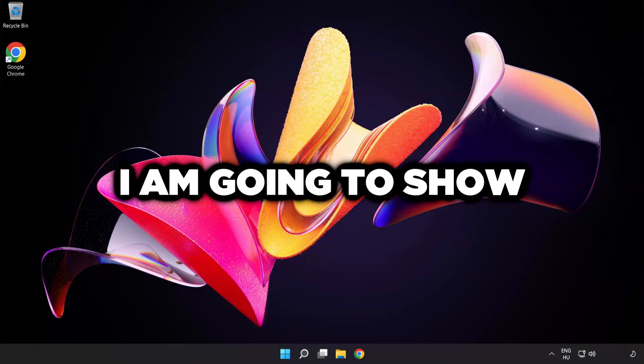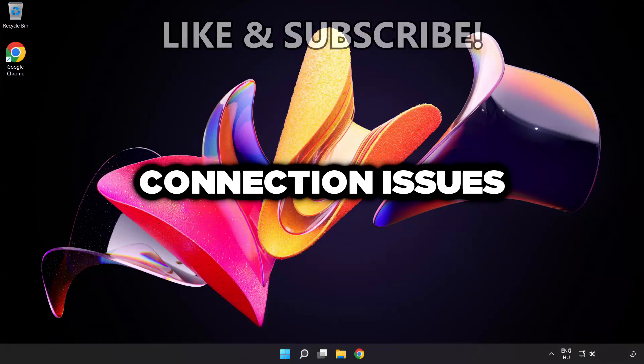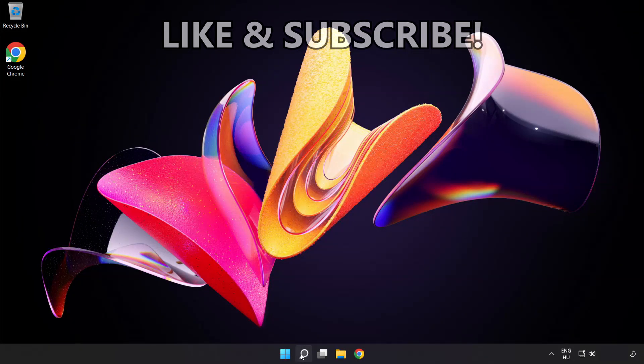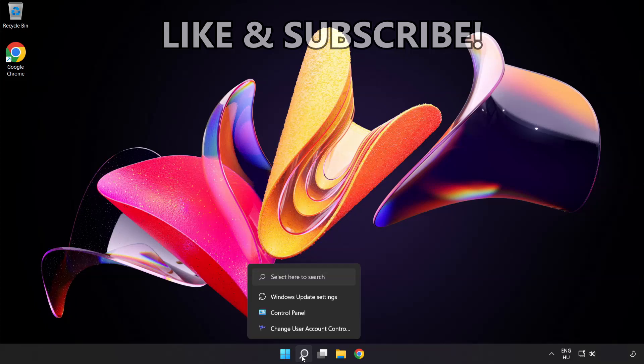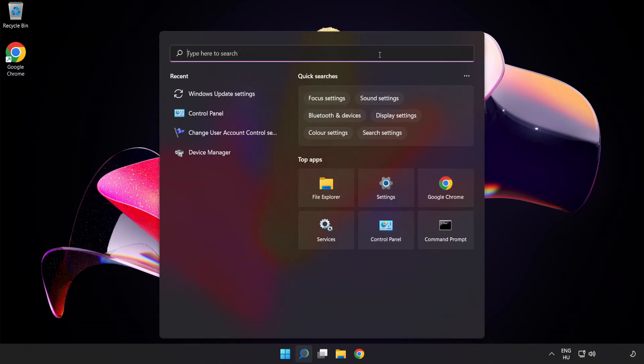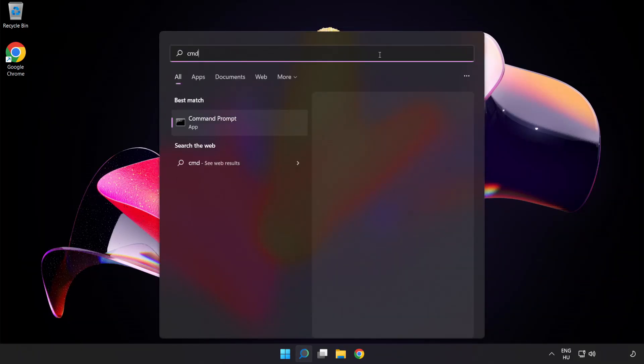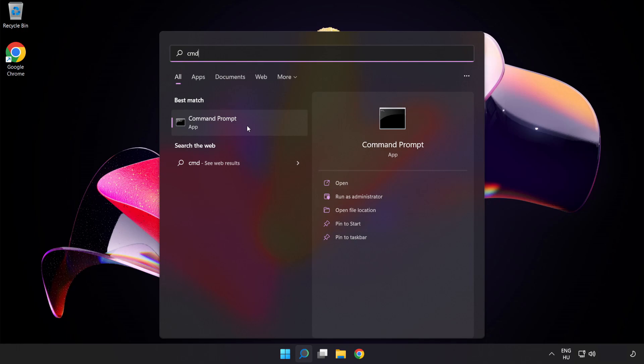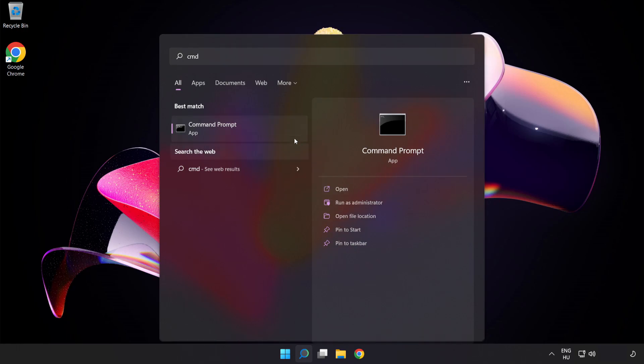Welcome to this video. I'm going to show how to fix connection issues. Click the search bar and type CMD. Right-click Command Prompt and click Run as Administrator.